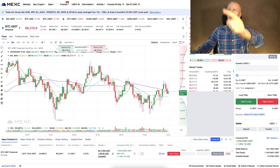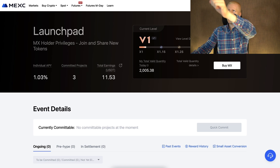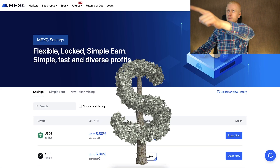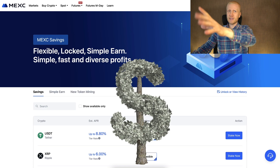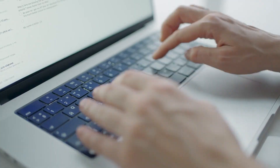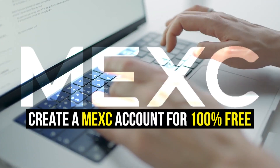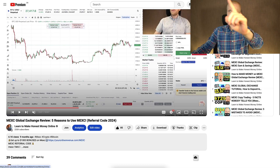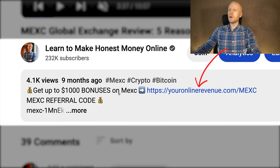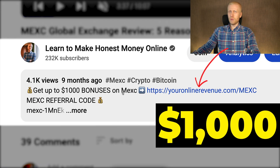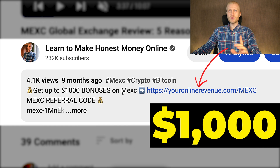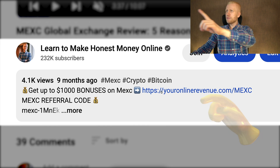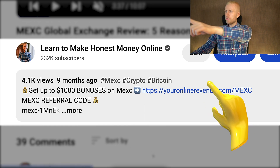In this video I will show you the proof and I will show how you can start making money on MEX as well. The first step is to create a 100% free account and I will leave you a link in the description right here below the video where you can get up to $1,000 worth of welcome bonuses to MEX.